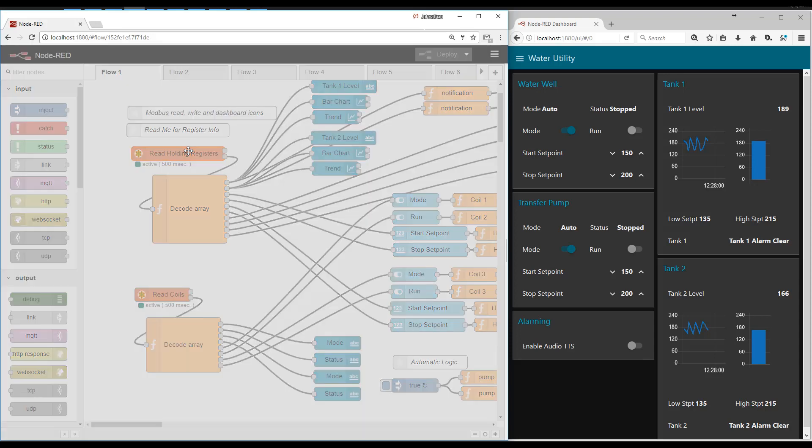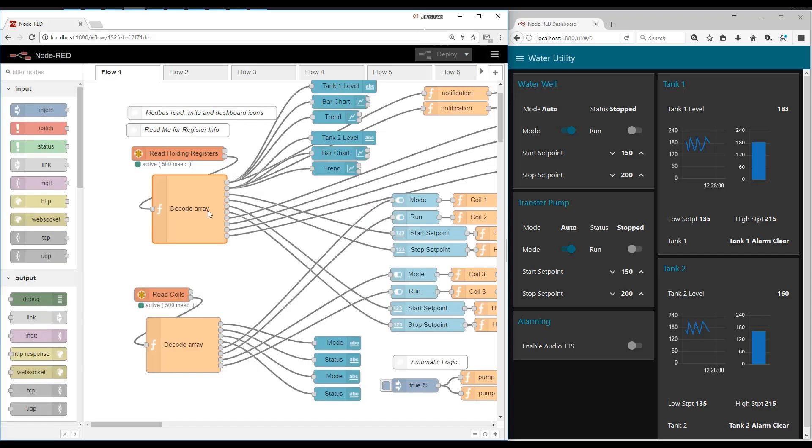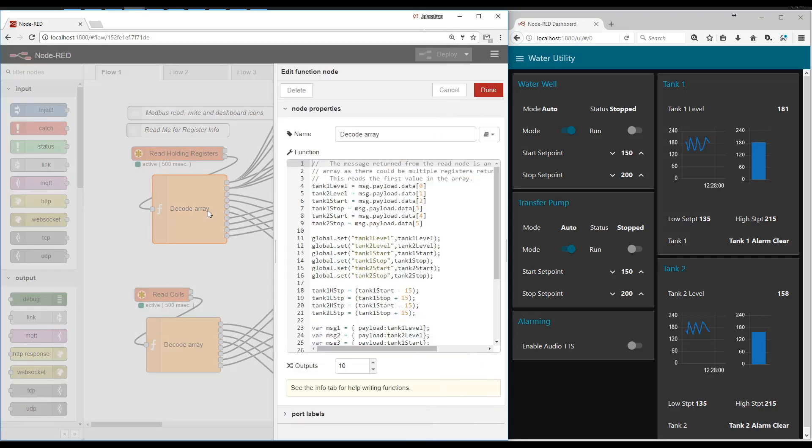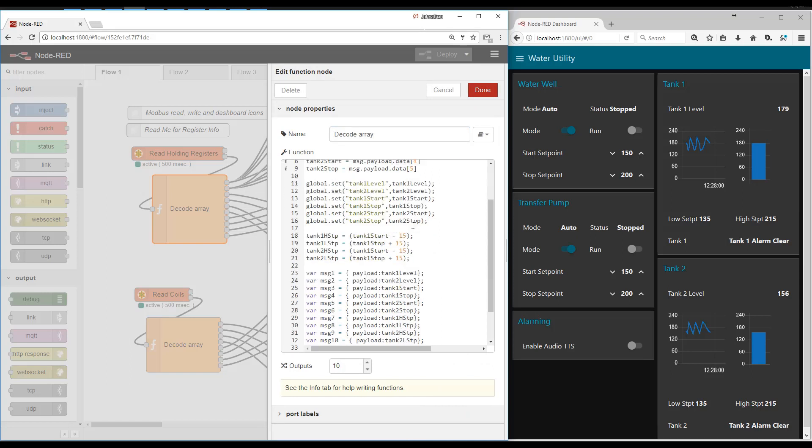So the node itself says I want to do a function code three read holding registers, bring back six registers. This function goes ahead and gets all of those pieces of data. It sets them to a global context so that the other functions can get to them.